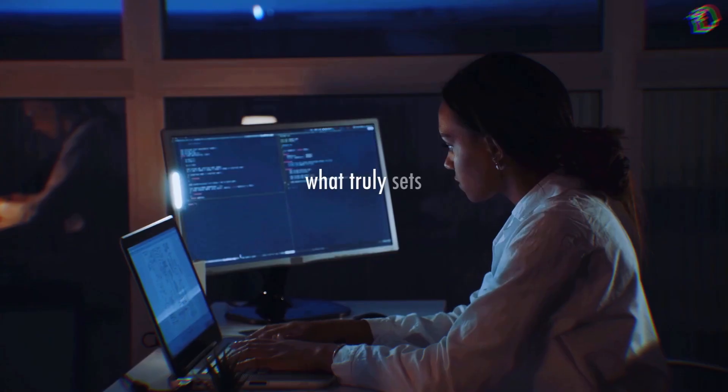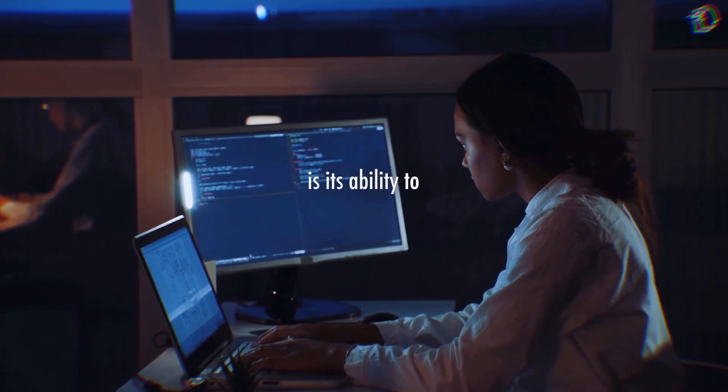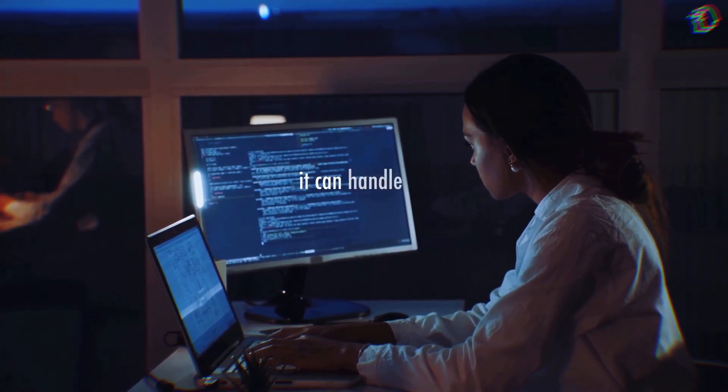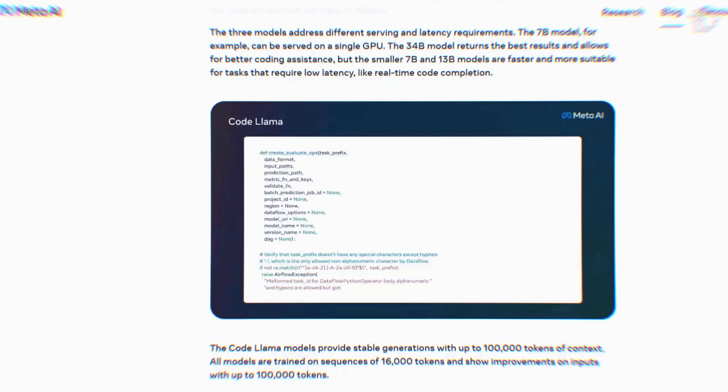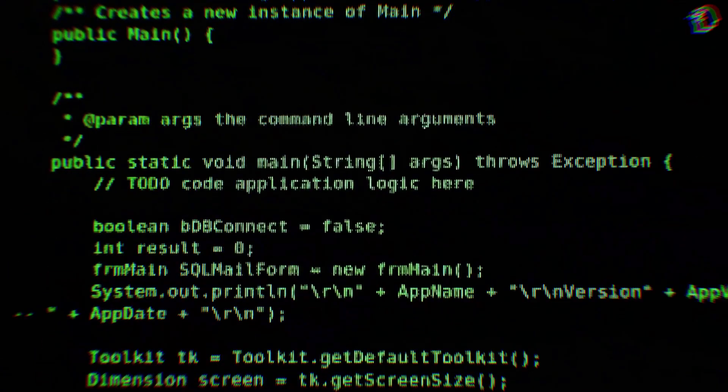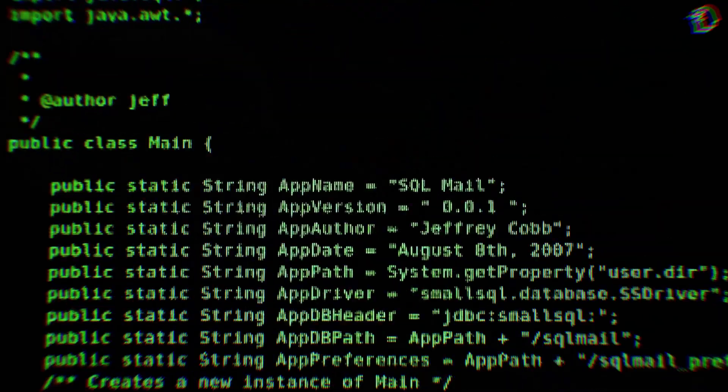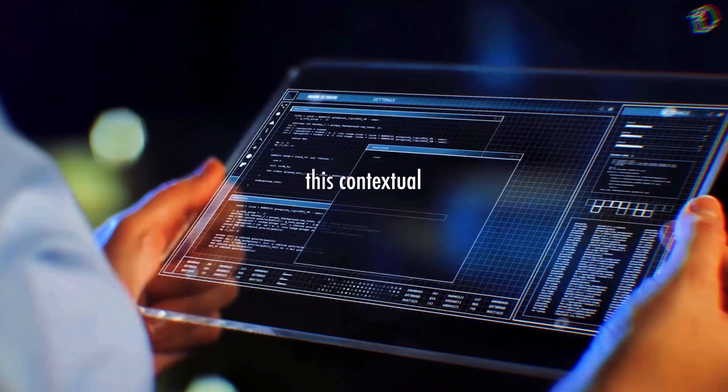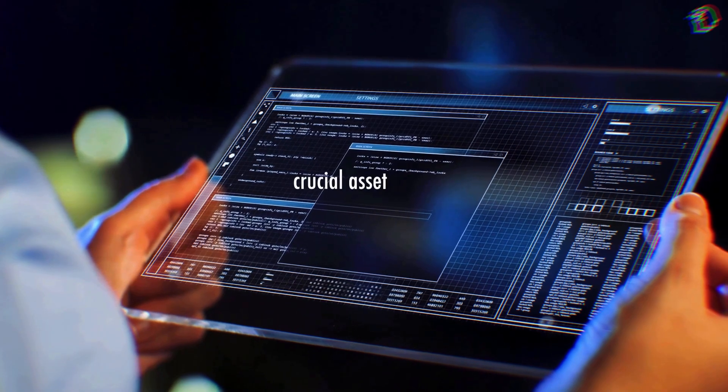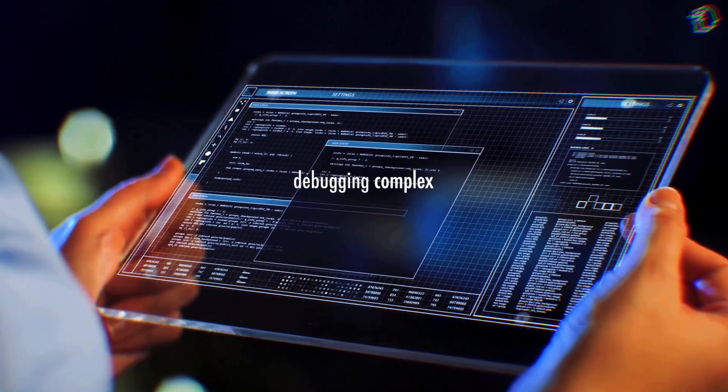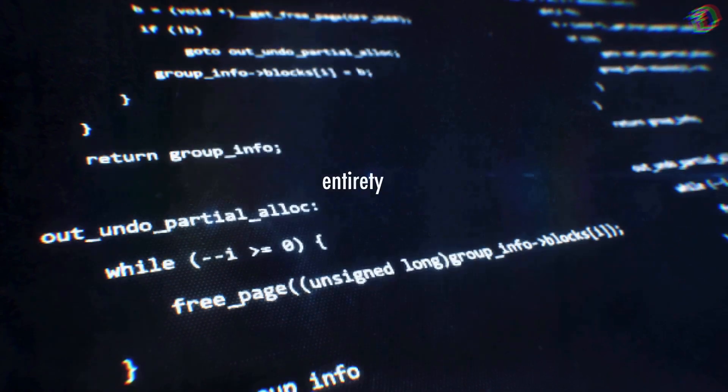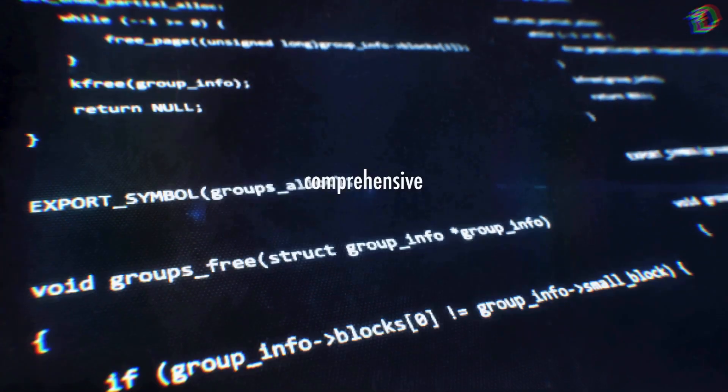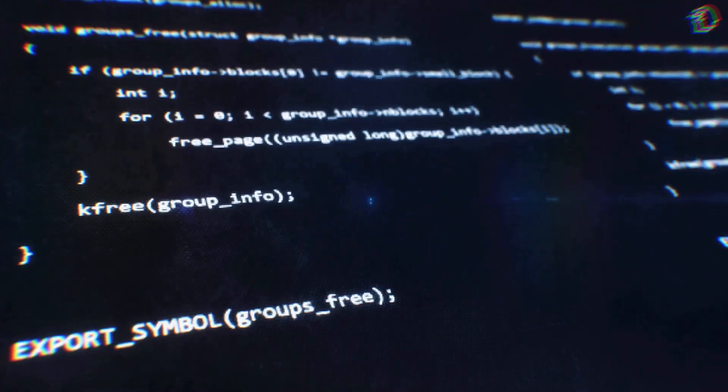What truly sets Code Llama apart is its ability to understand context. It can handle an impressive amount of context, up to 100,000 tokens. This means it can dive into lengthy programs, comprehending their intricate details. This contextual awareness is a crucial asset when it comes to debugging complex code bases. By providing Code Llama with the entirety of your code, it can offer comprehensive insights and solutions.